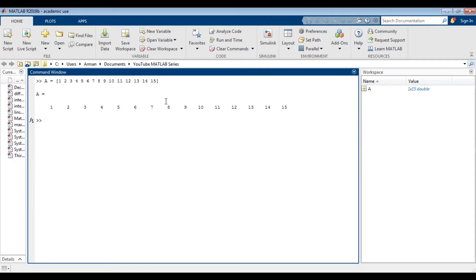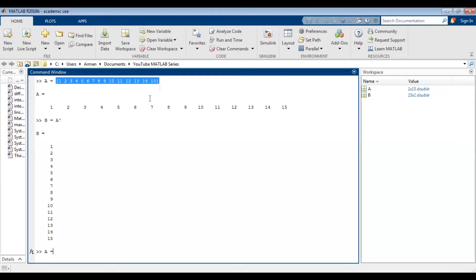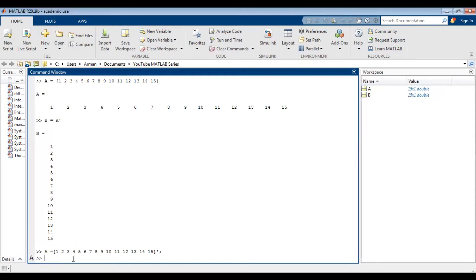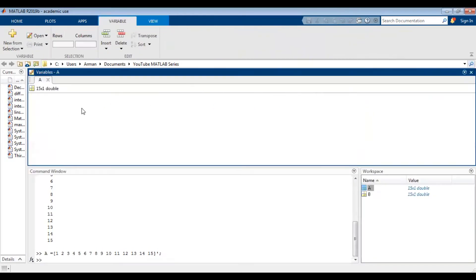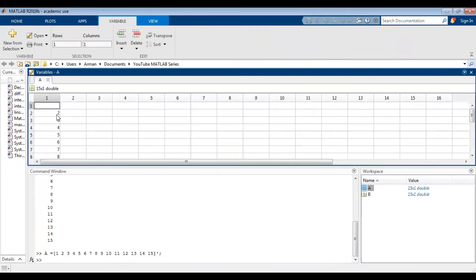If you wanted to turn this into a column vector, you can type B equals A with a single apostrophe to transpose it. So now we have this as a column vector. Alternatively, you could do A equals all of this with an apostrophe there. If you didn't want to see it in the command window, you could add a semicolon. Now it doesn't show up in the command window, but you can still view it in the workspace by double clicking here. Transposing into a column vector might be easier to see in some cases.